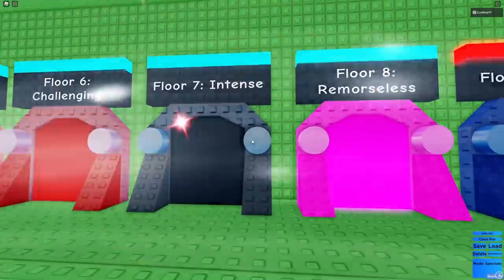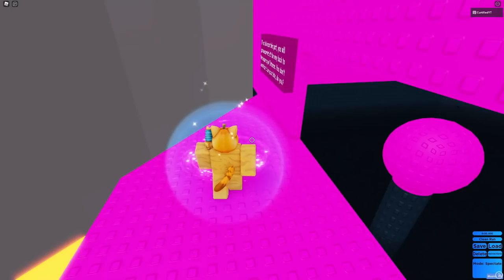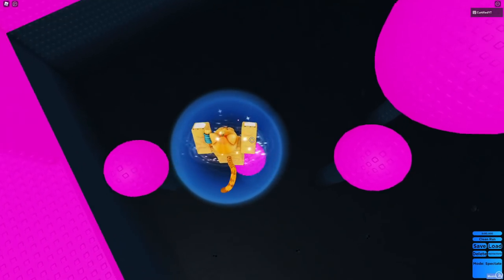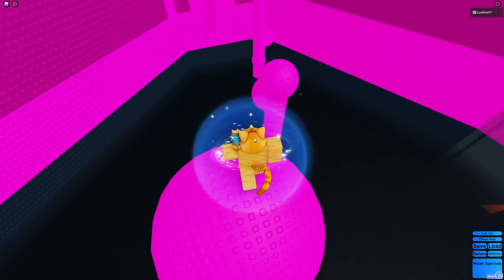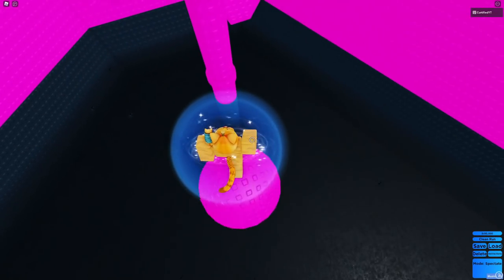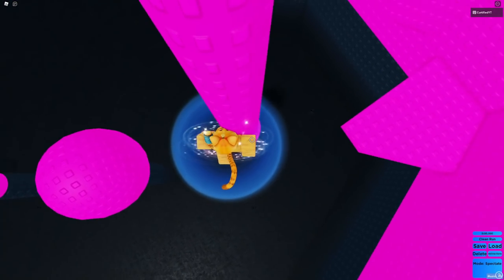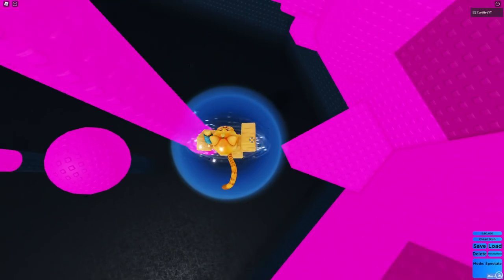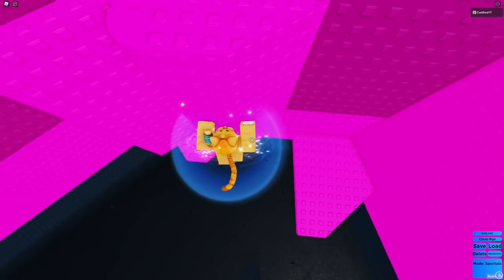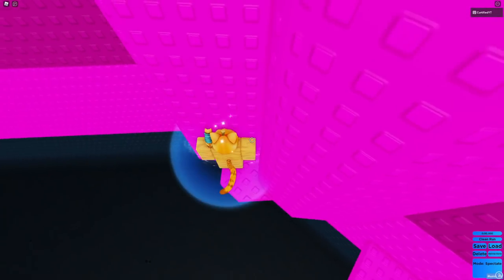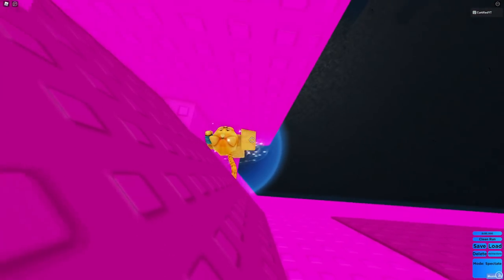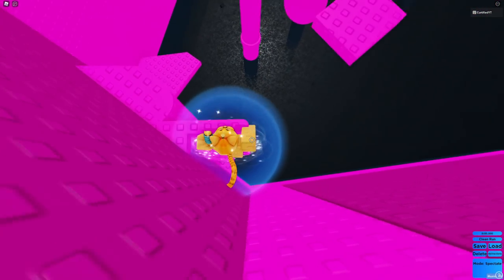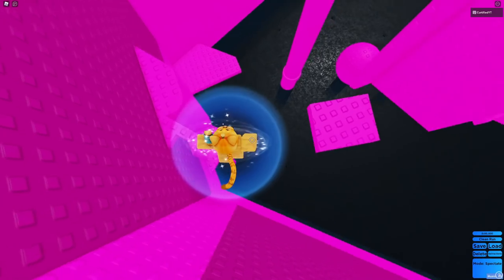Floor 8 is remorseless? That doesn't sound right. Here we are. Let's try this floor. Floor 8. I feel embarrassed that I have to go down this low just to complete a floor. Or I'm probably not even gonna complete a remorseless floor. I've completed a remorseless tower in Juke's Towers of Hell, though.